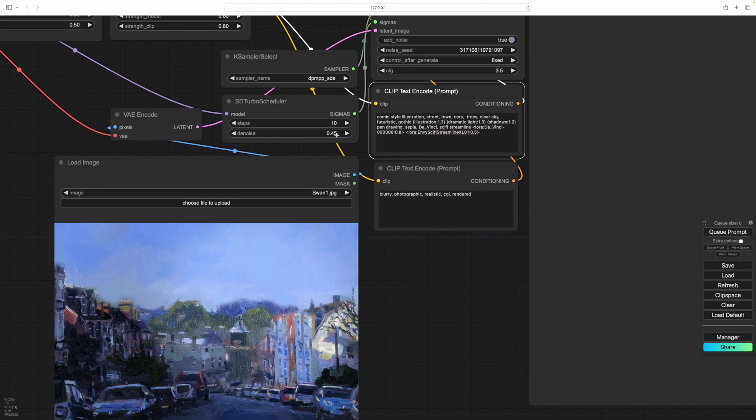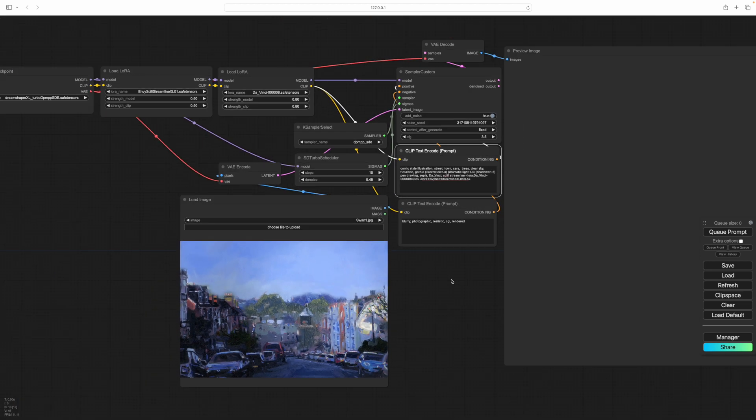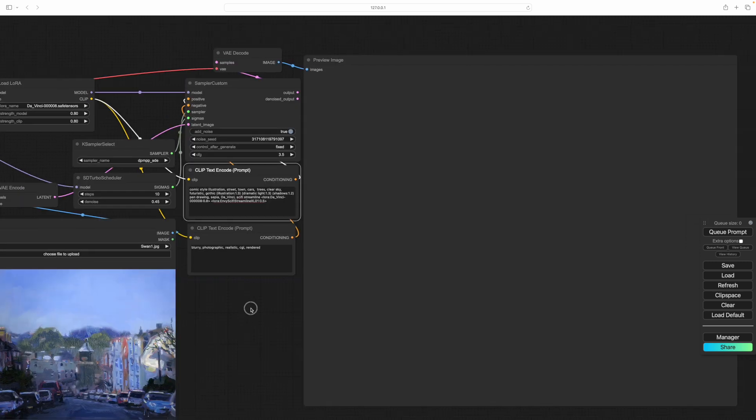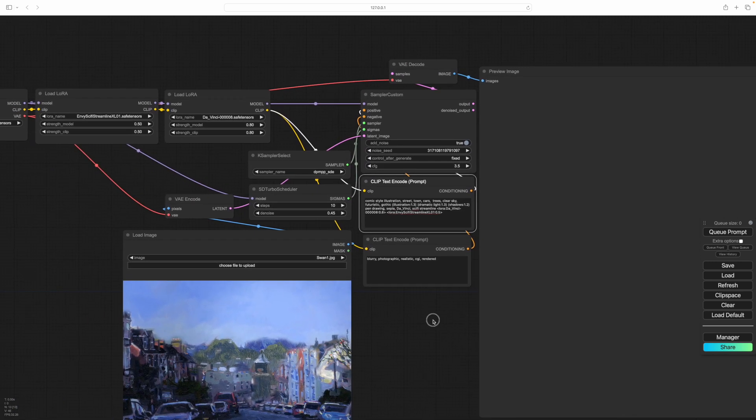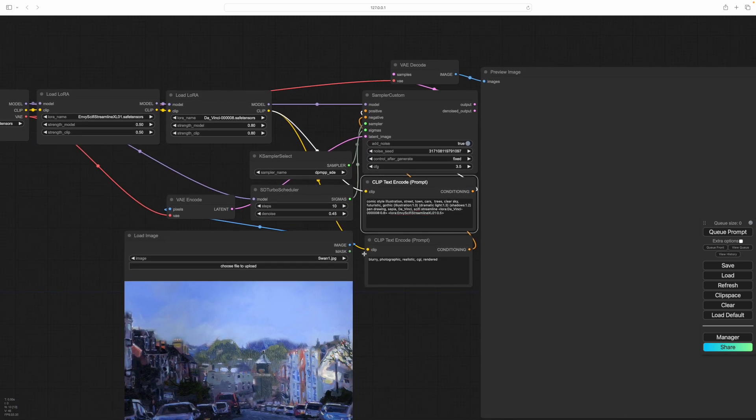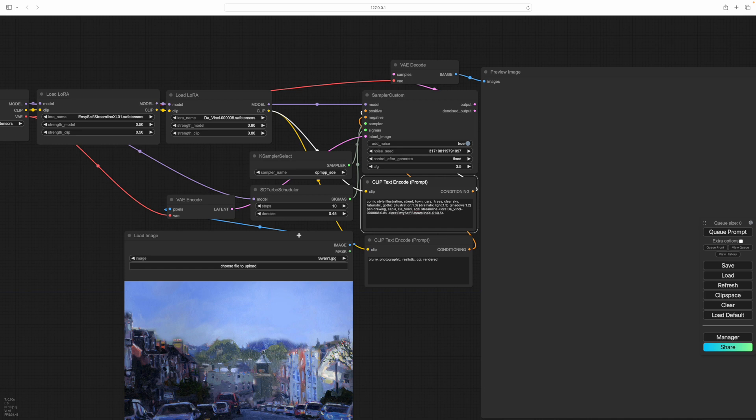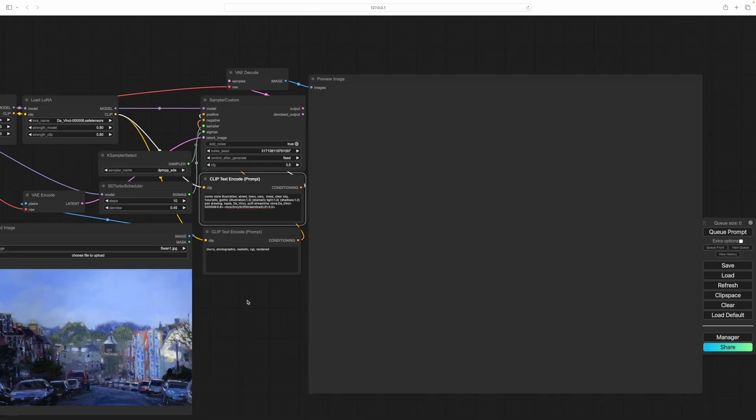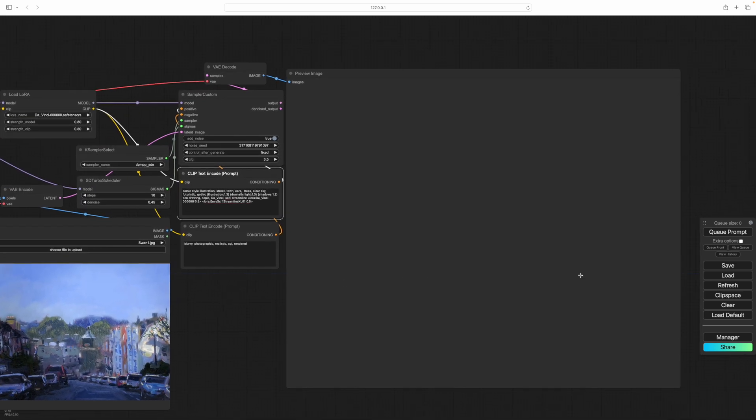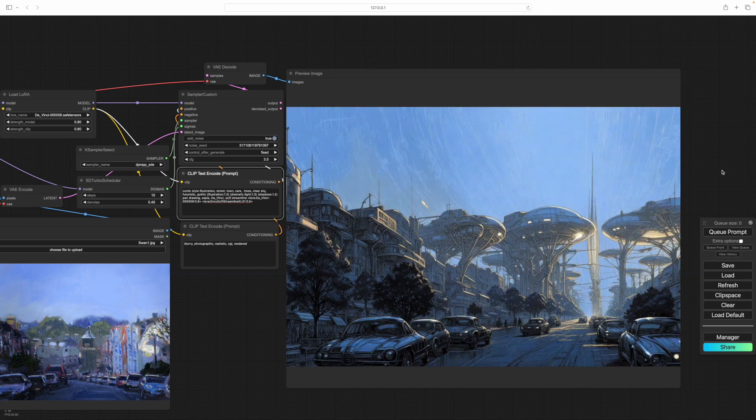We're set at a conservative 0.45 on the denoise. And remember that means that the prompt here is doing 55% of the influencing and the image is doing 45%. Okay, so we'll generate on that and see what happens.